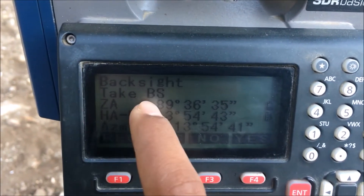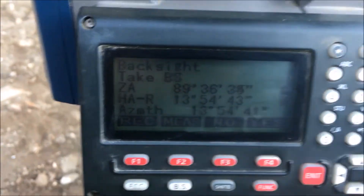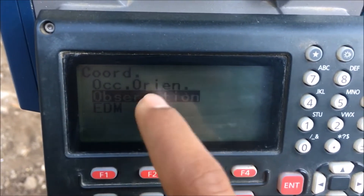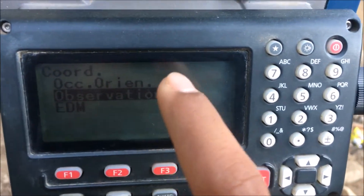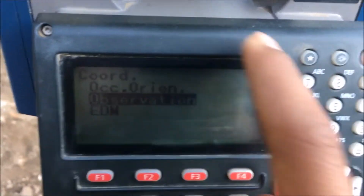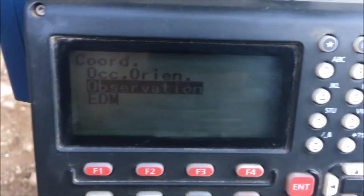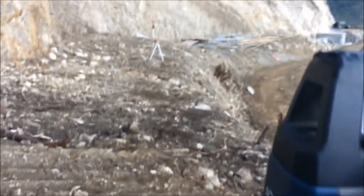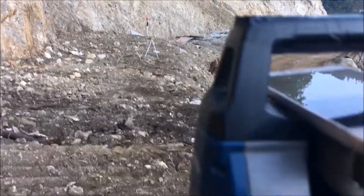Now take backsight. These are the angles to the backsight station — without worrying about anything, just press yes. We'll come back to the coordinate function screen. Now we have observation mode. We have to observe the backsight station to verify whether the coordinates given by the instrument match the coordinates we have. So we need to make the observation to the backsight station — that is our backsight station. Also check the level of the prism.